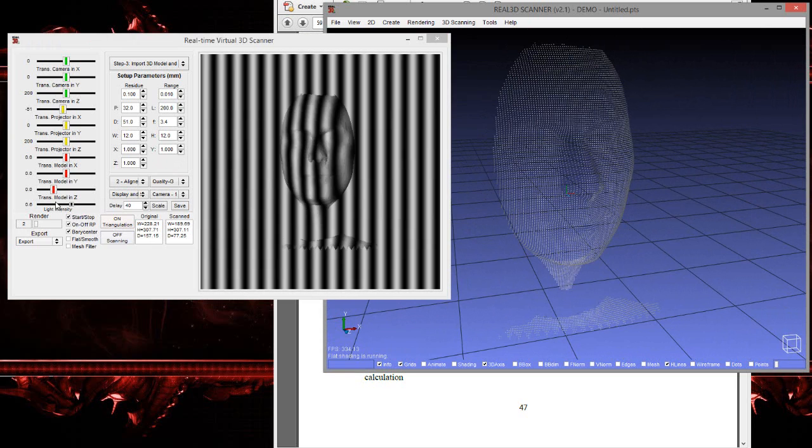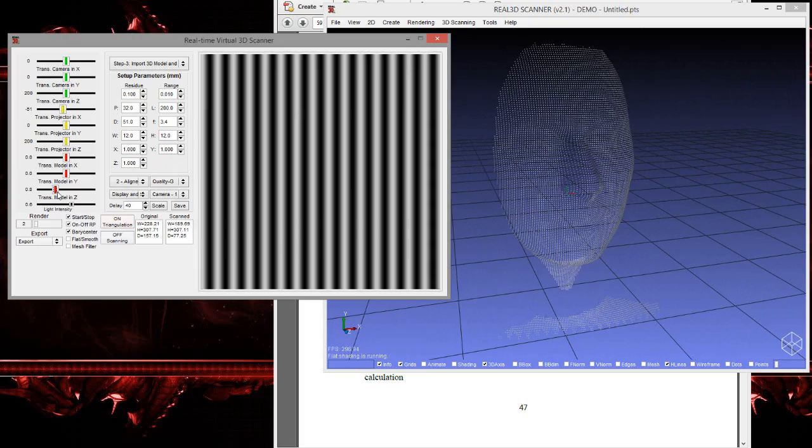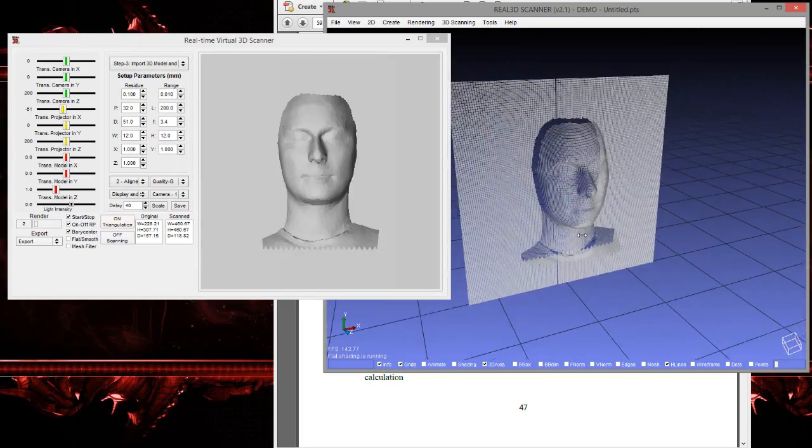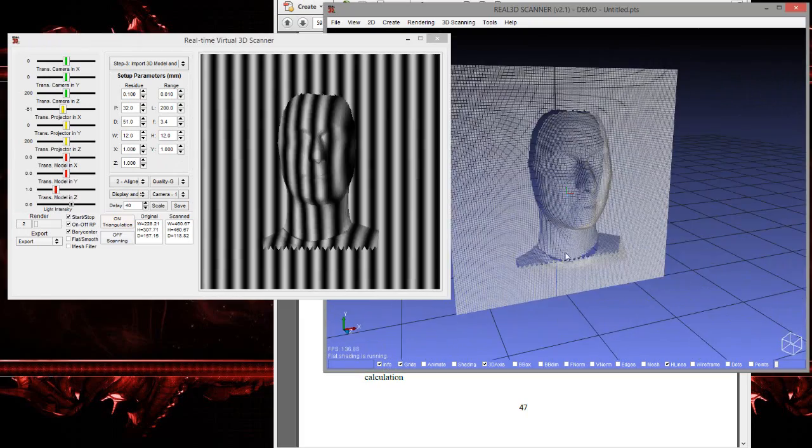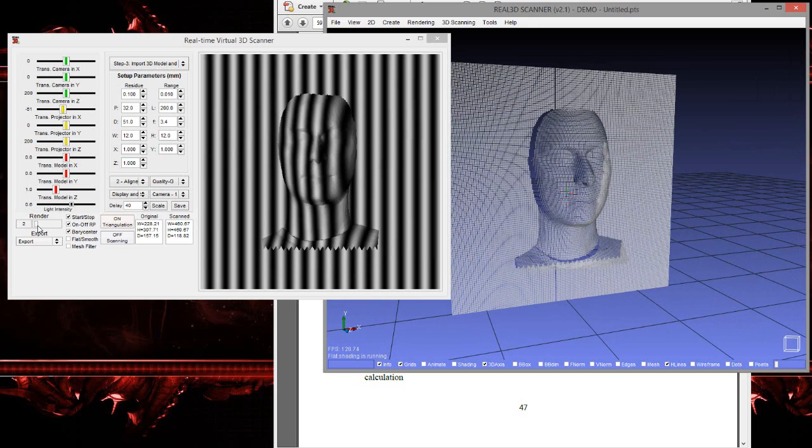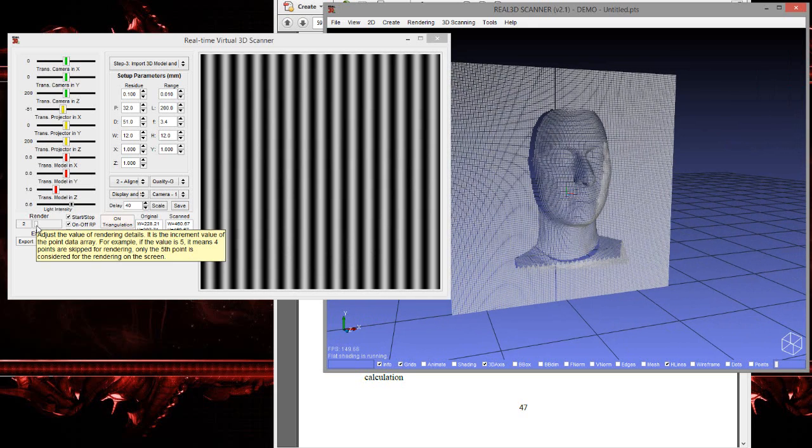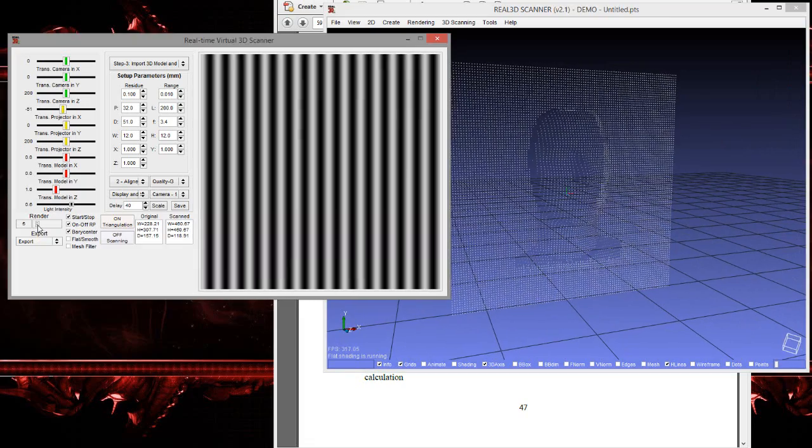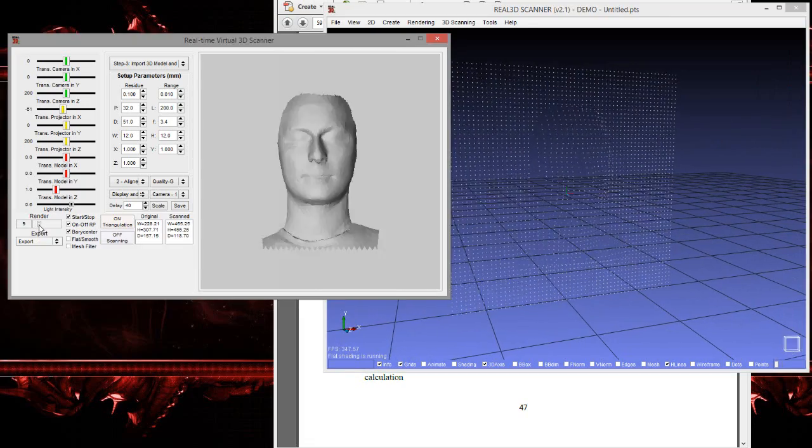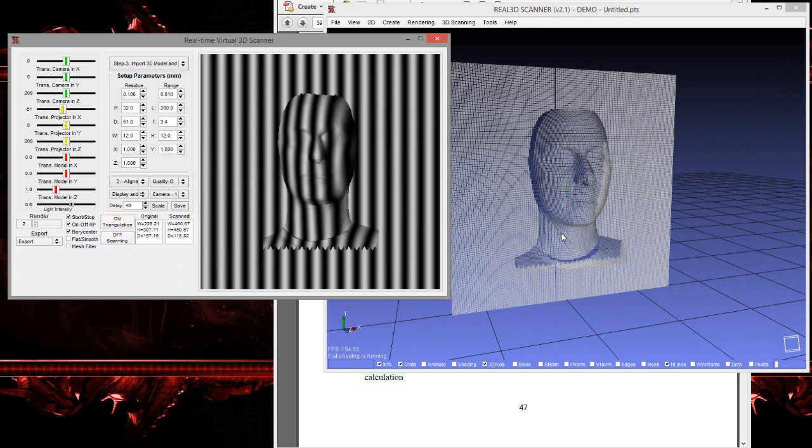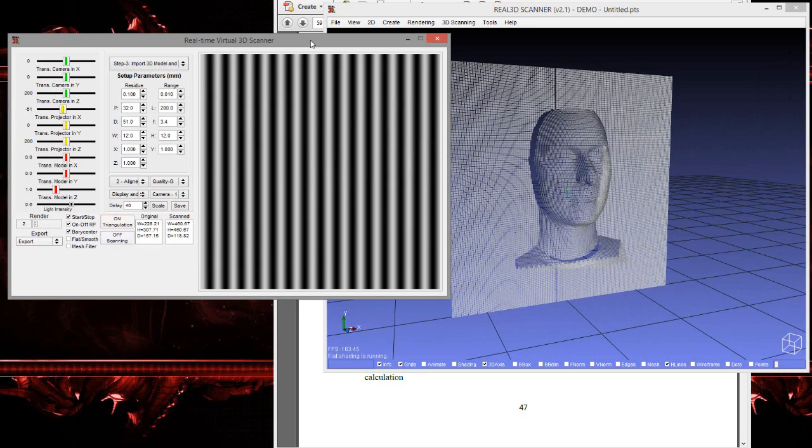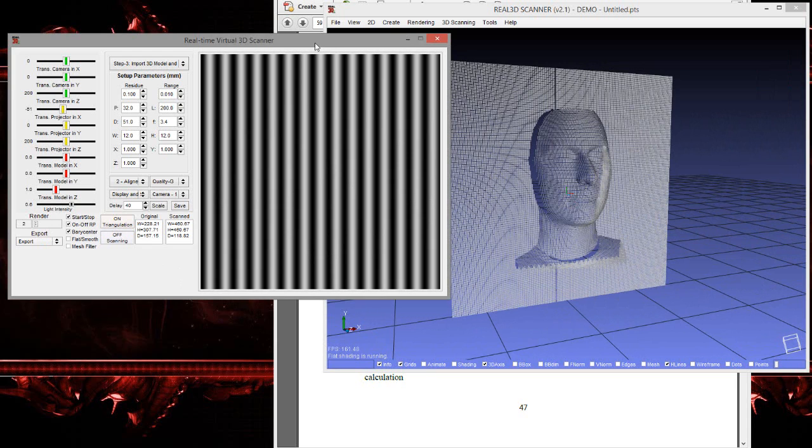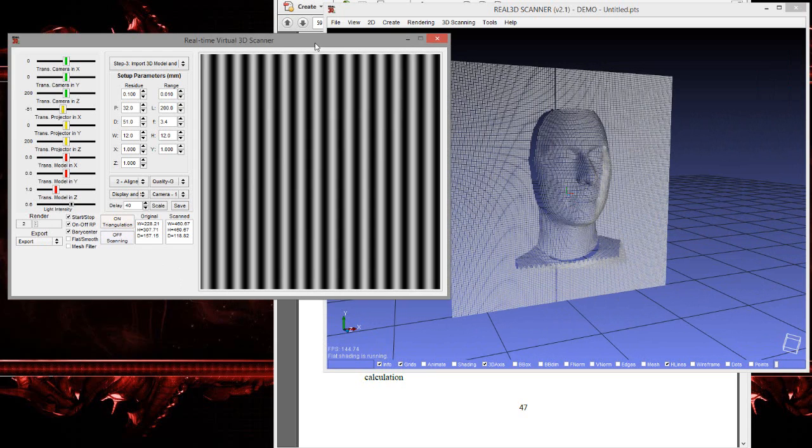You can translate this object a little bit in the Z direction for better visualization. This is render - render means how dense a model we need. Yeah, this looks good. What is happening here? The projector is projecting four phase-shifted fringe patterns onto the reference plane and object, and the camera is capturing eight images.